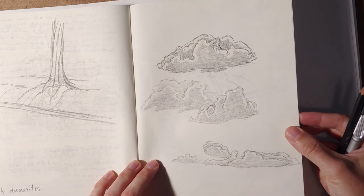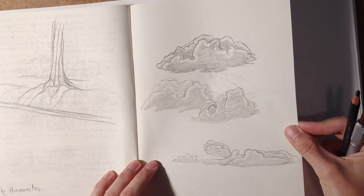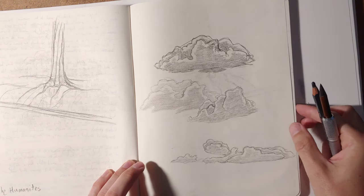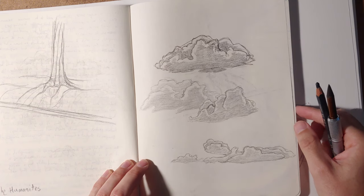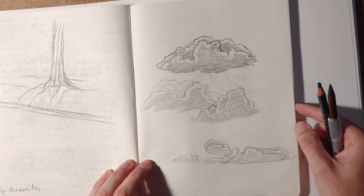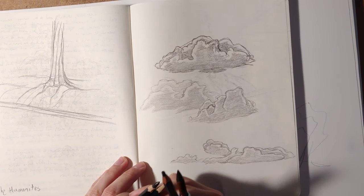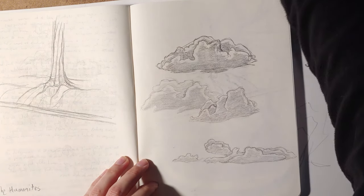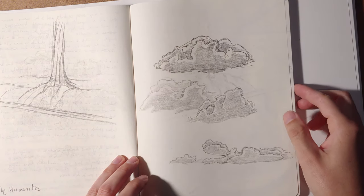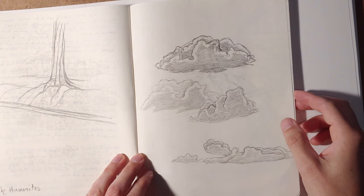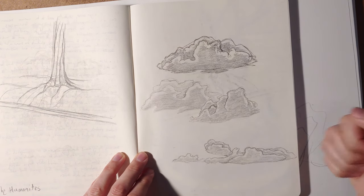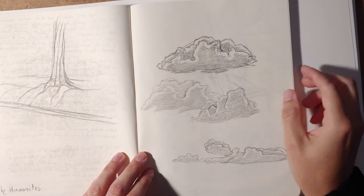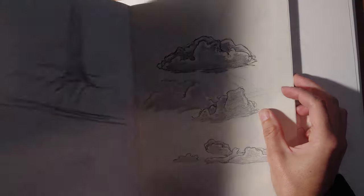Overall, it's not a bad art supply. Maybe it's not my preferred thing for use all the time. But if I'm doing specific drawings where I want to get really dark really quickly, I would go for it. It would be great for doing notan studies or something like that. Where you're just using a super dark, two to four values, it'd be great. So maybe that's how I'll use it from here on out.